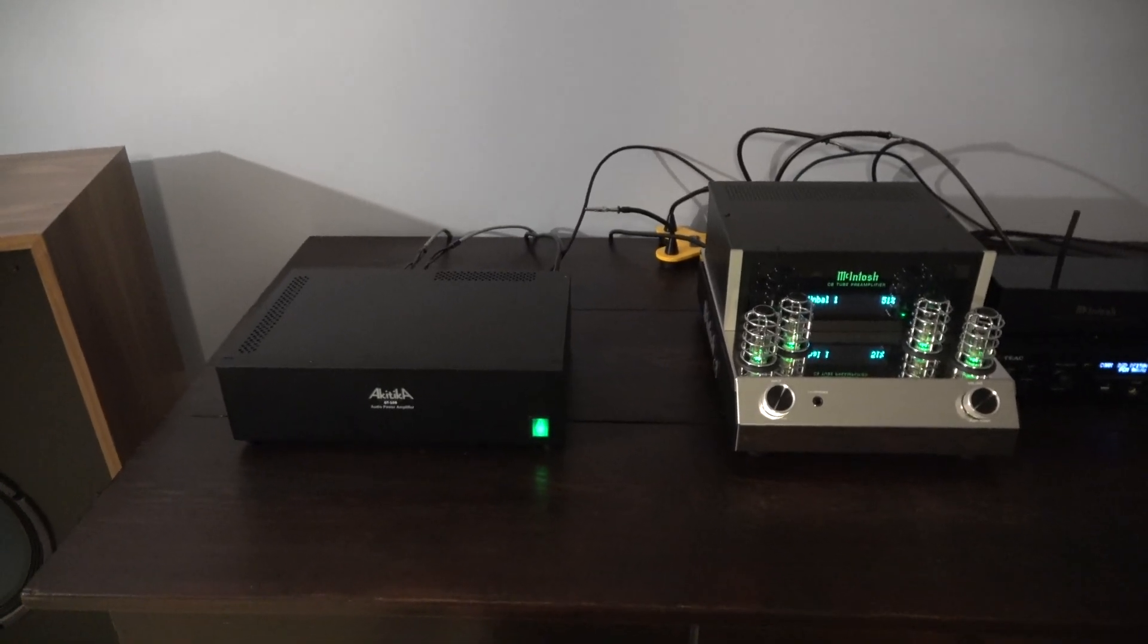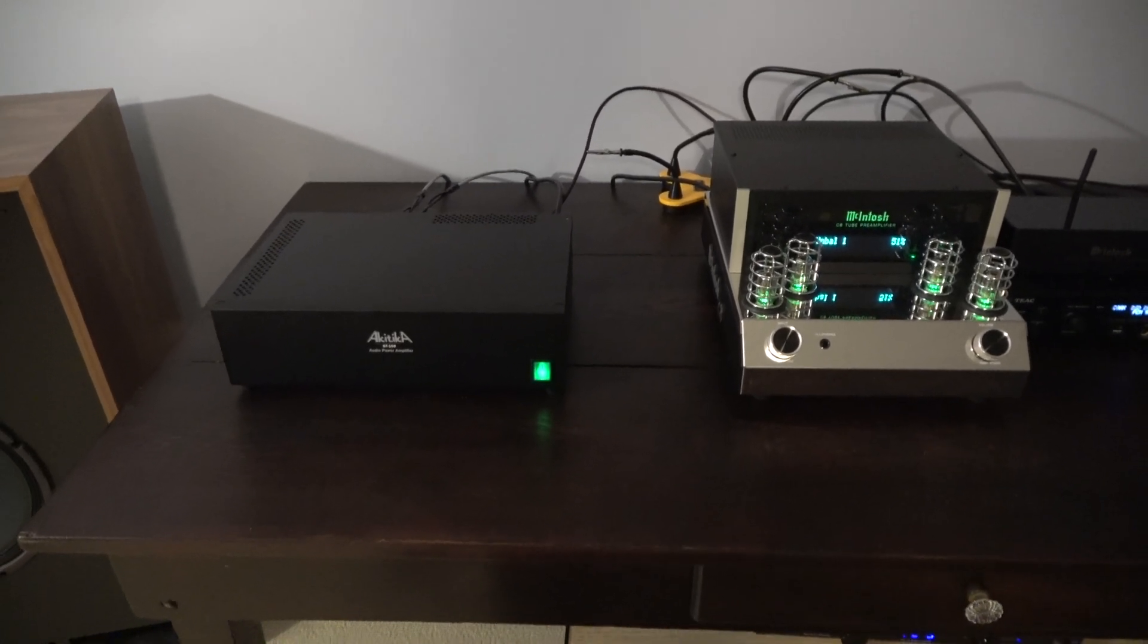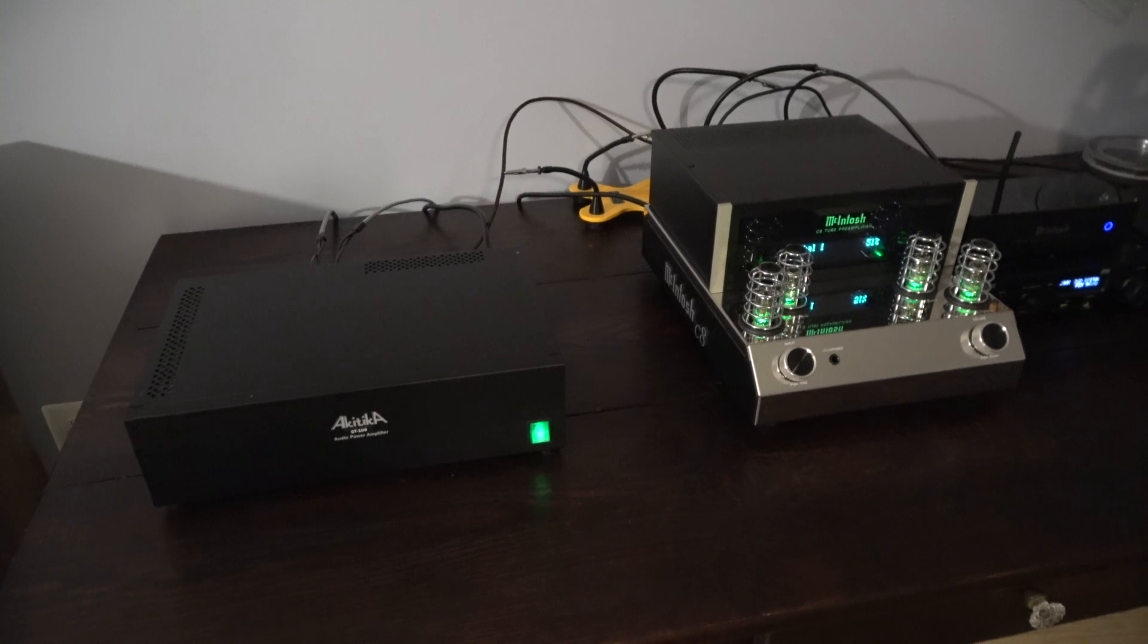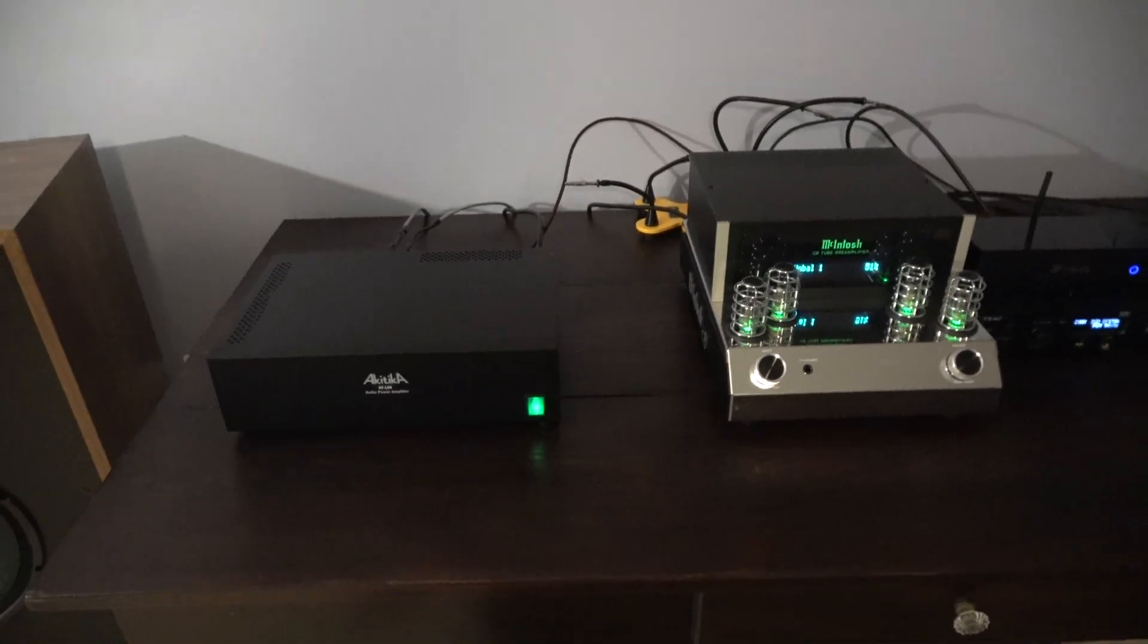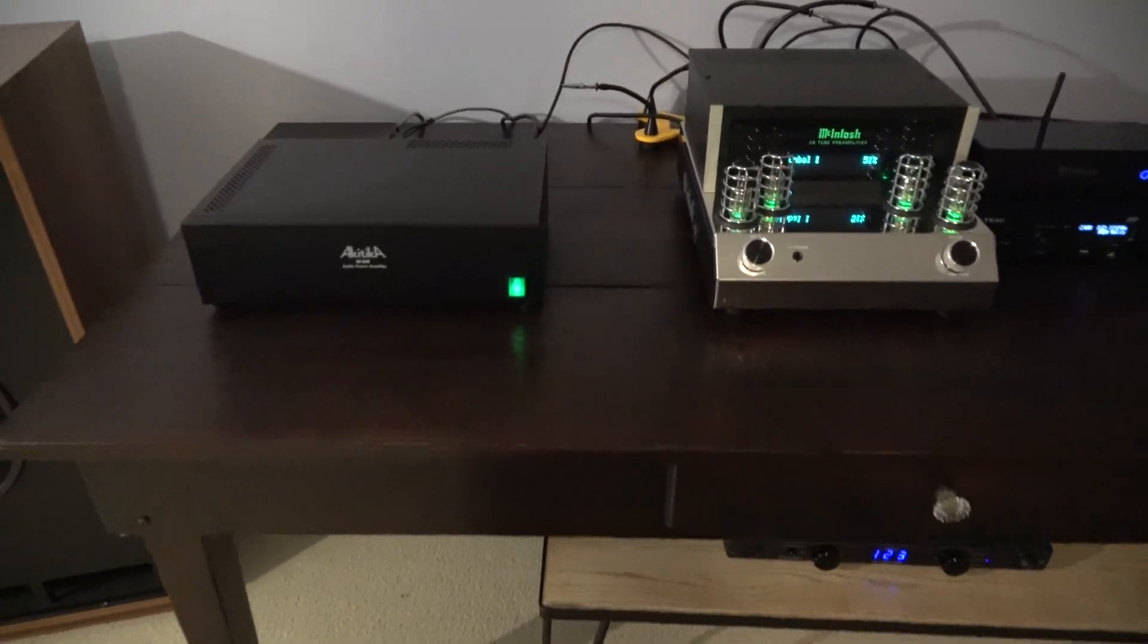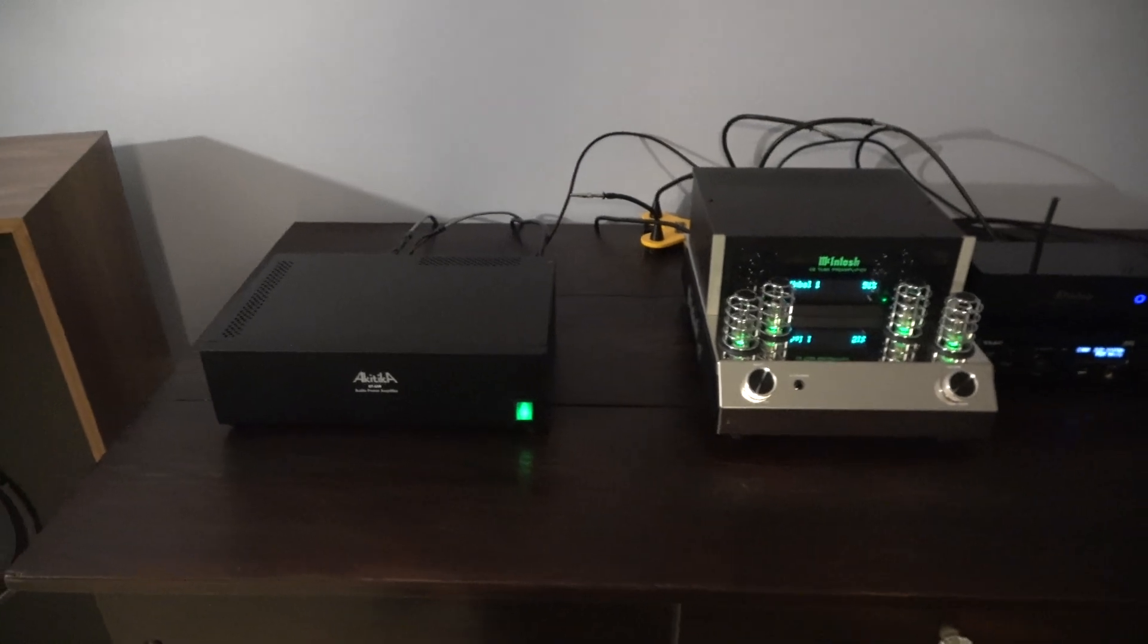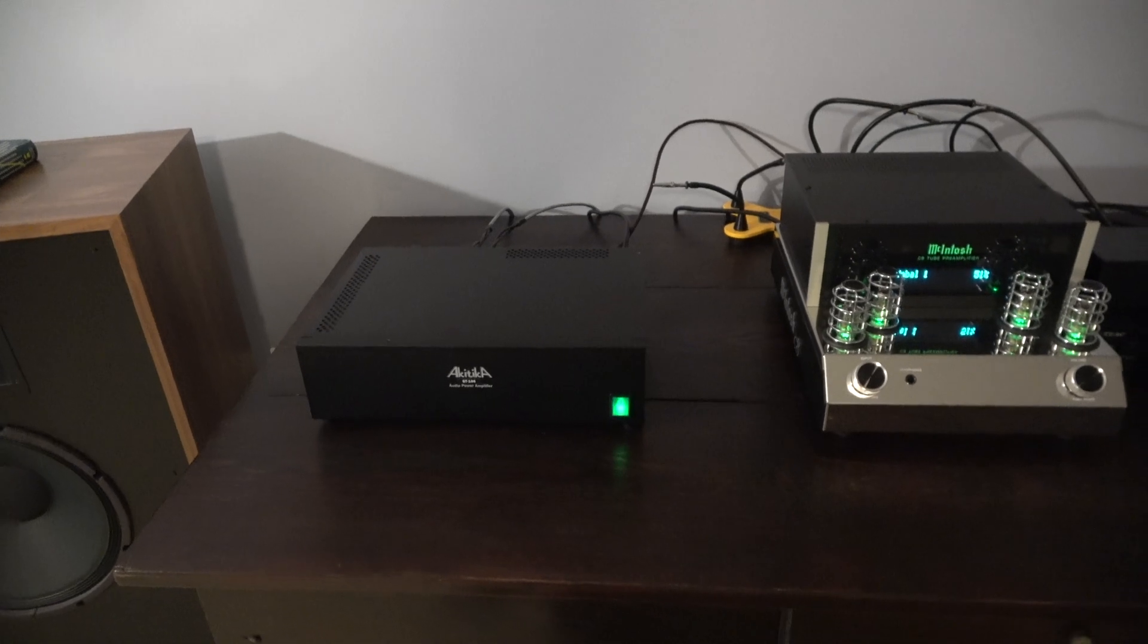When I listened to it through the Akitika, it just had this quality to it. This sort of halo around it. It was just there in a way that wasn't there through the Luxman. And see, now I'm starting to sound like a member of the religion, one of the reviewers. And I understand where you're coming from. And I can't describe why.